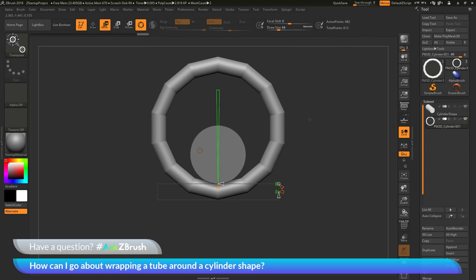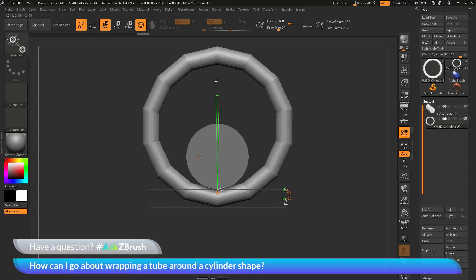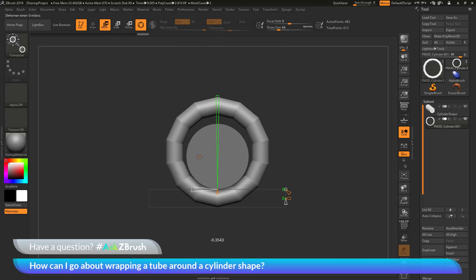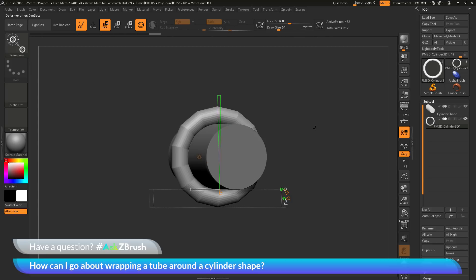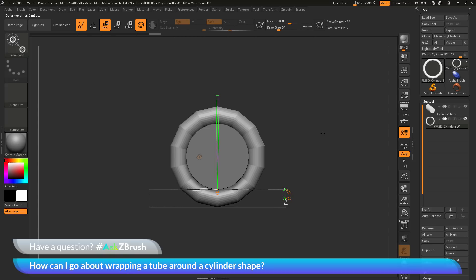Zooming out, you can see I've taken that cylinder shape and it has now created a bend effect — basically generating a ring out of it. The ring is a little off the surface, so I need to adjust another parameter: the radius cone. Hovering over it should say 'Radius = 0.' I click and drag to scale the radius down until it bumps into the cylinder shape — about negative 0.41 — fitting it closer to the original shape.